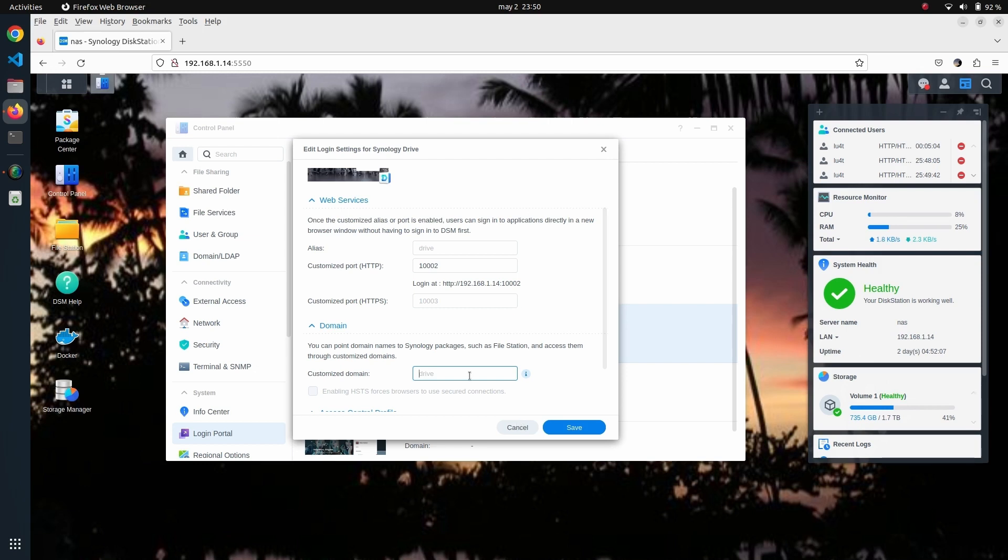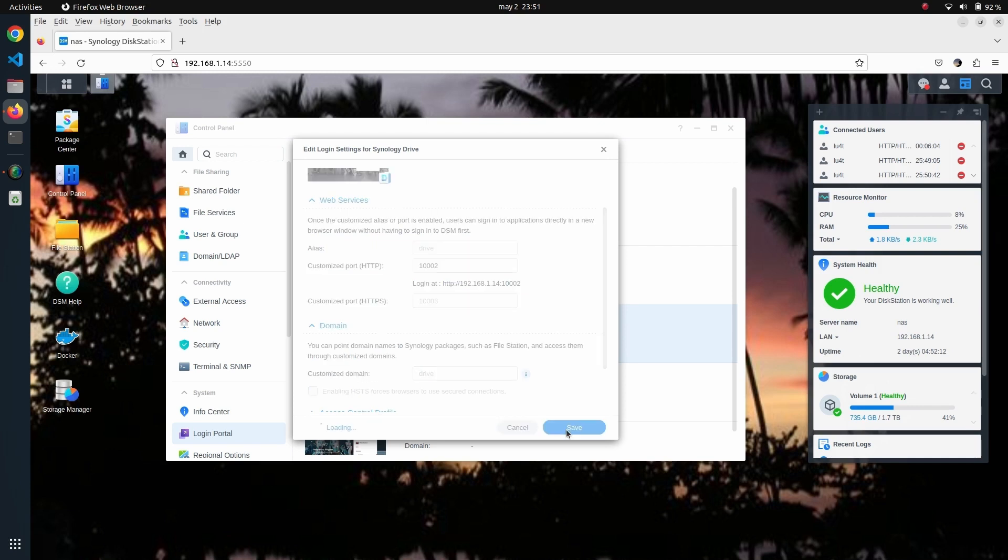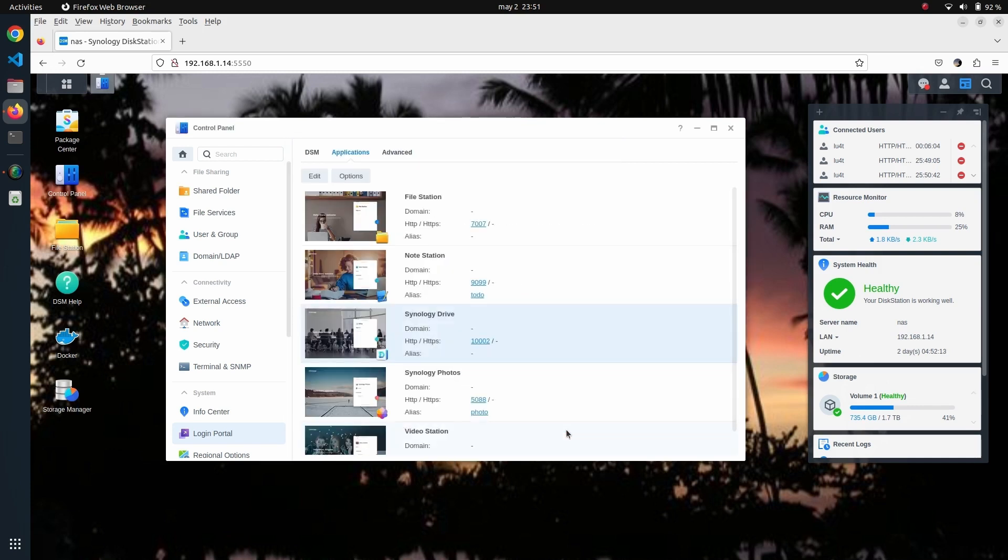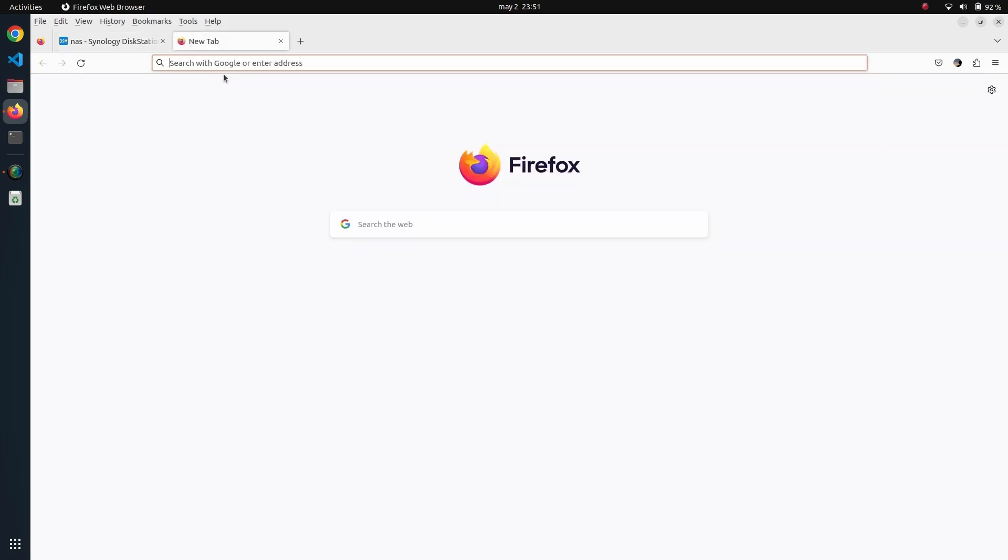With that, we click on the save button. We have set this port, and from there we're going to navigate to our Cloudflare dashboard.